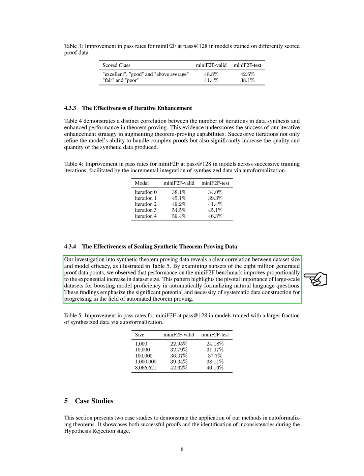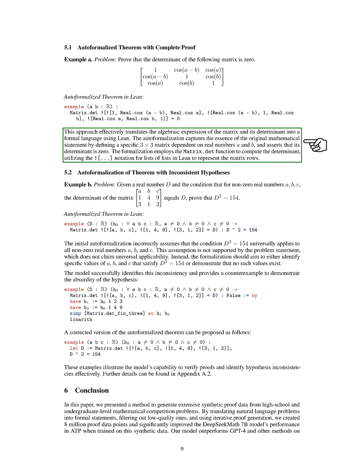Furthermore, we present two case studies to showcase how our methods are applied in auto-formalizing theorems. These case studies demonstrate successful proofs as well as the detection of inconsistencies during the hypothesis-rejection stage. For example A, we aim to prove that the determinant of a specific matrix is 0. We use Lean to formalize the algebraic expression of the matrix and its determinant, defining a 3×3 matrix based on real numbers A and B and asserting that its determinant is 0. The formalization utilizes the matrix.det function to compute the determinant.